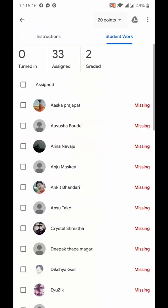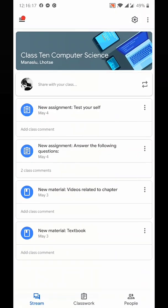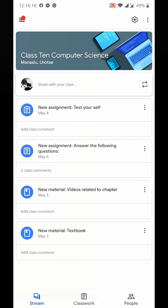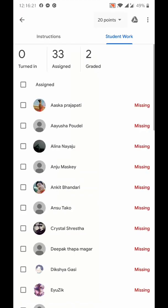I have clicked on this new assignment, 'Answer the following questions'. You can see here 33 students were assigned and two are graded, meaning I have already checked the copy of two students because only two have submitted.